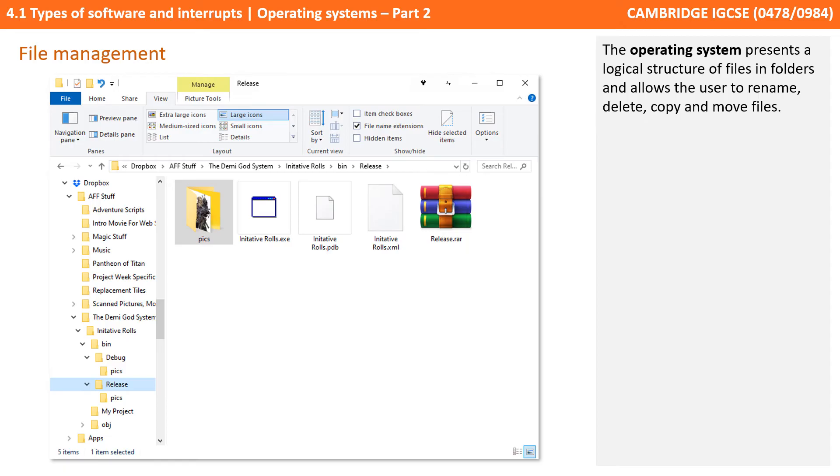The operating system may present a logical structure of files into folders, and allow the user to rename, delete, copy, and move files.